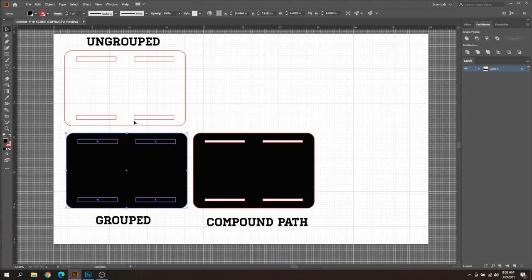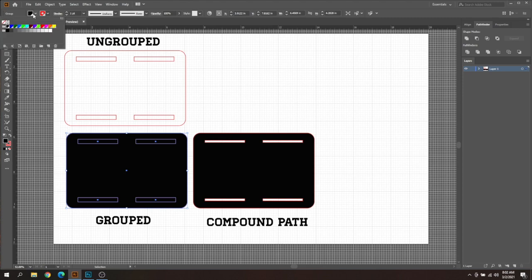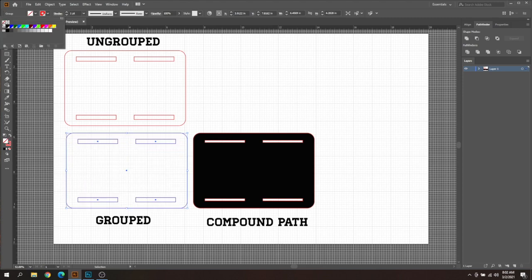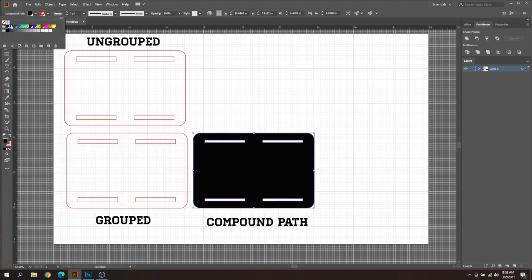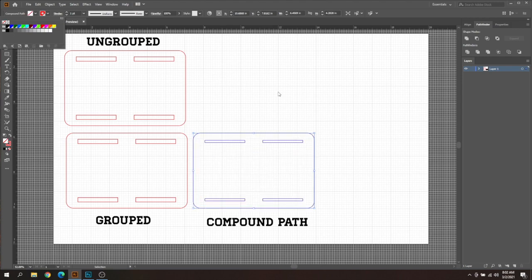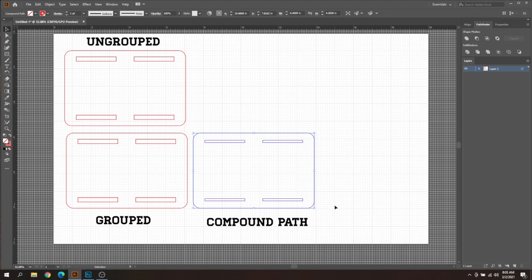So that is pretty much it. I'm going to turn this back to unfill and that is the difference between ungrouped, grouped files, and compound path files.